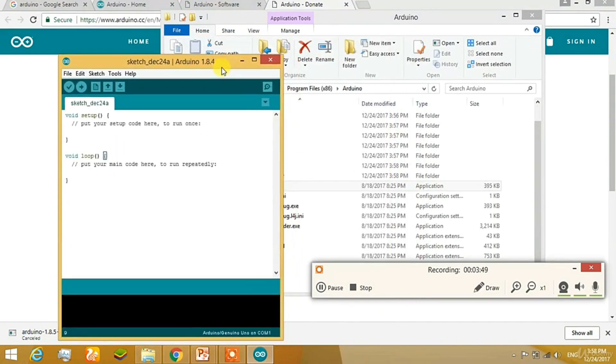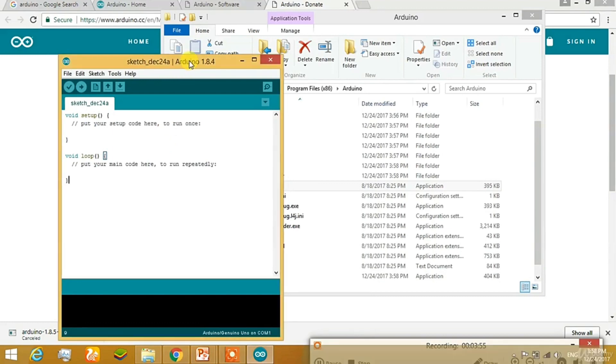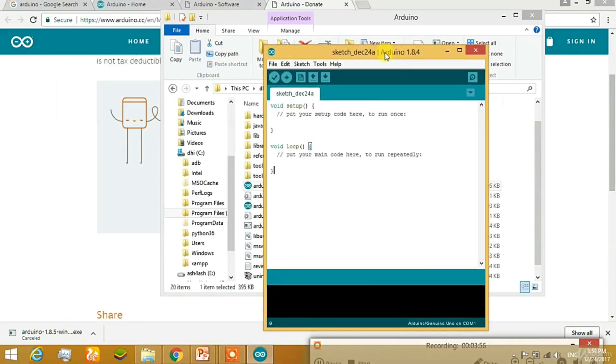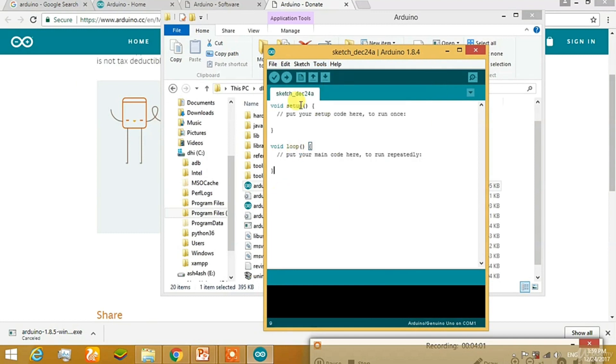This is the integrated development environment for Arduino. Here you can see that it has all the features that are needed for us. For port, if you connect the Arduino board to it, you can find here the port and all the buttons that are necessary. Just we are going to move to the next slide.